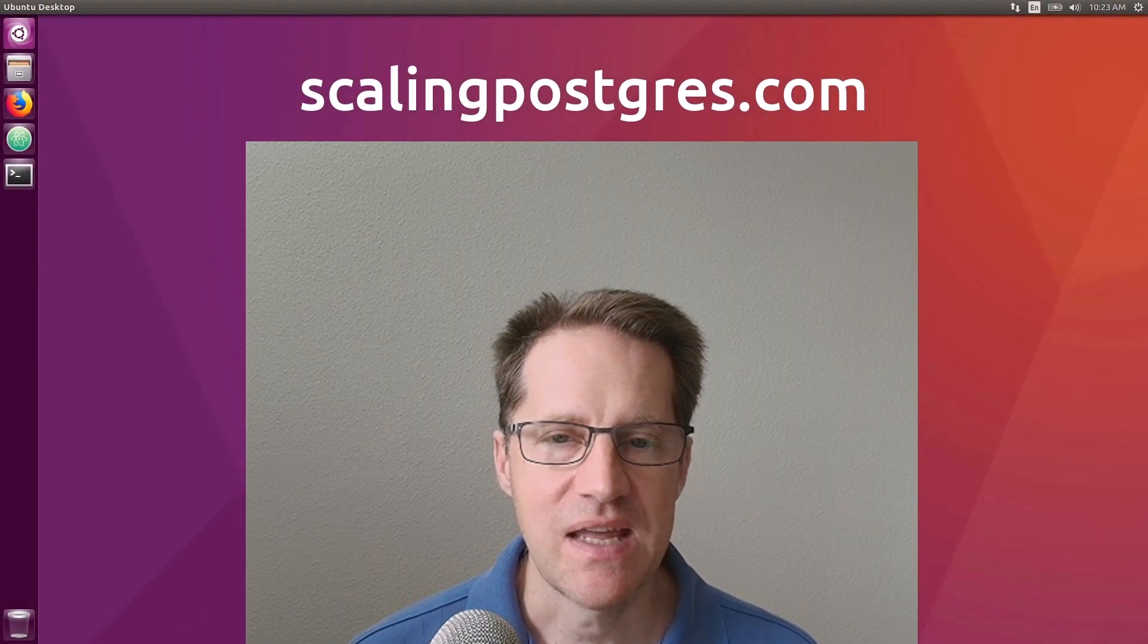I hope you enjoyed this episode. Be sure to check out ScalingPostgres.com where you can find links to all the content discussed, as well as sign up to receive weekly notifications of each episode. There you can also find an audio version of the show as well as a full transcript. Thanks, and I'll see you next week.